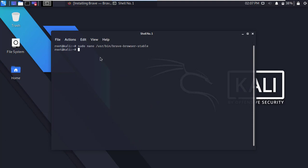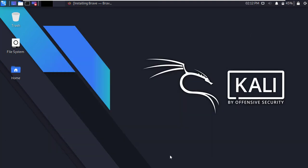Now close the terminal. Alright, now try to open Brave Browser.